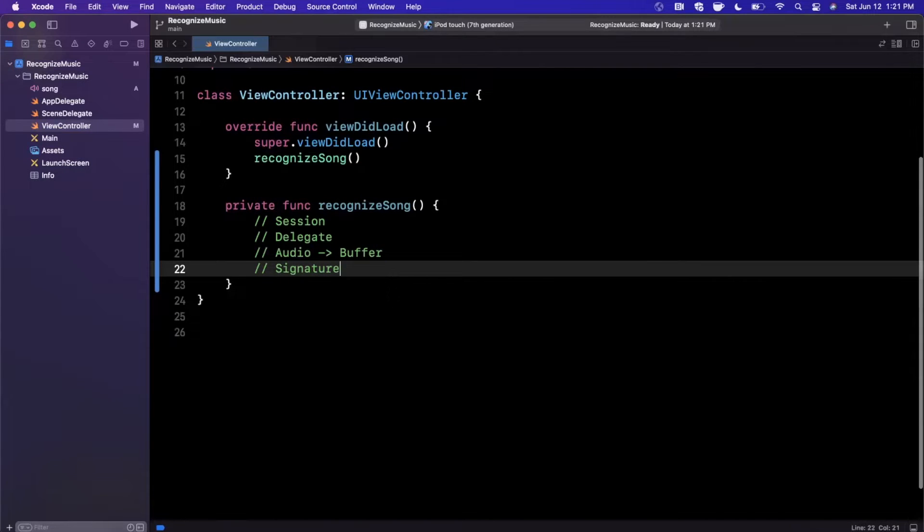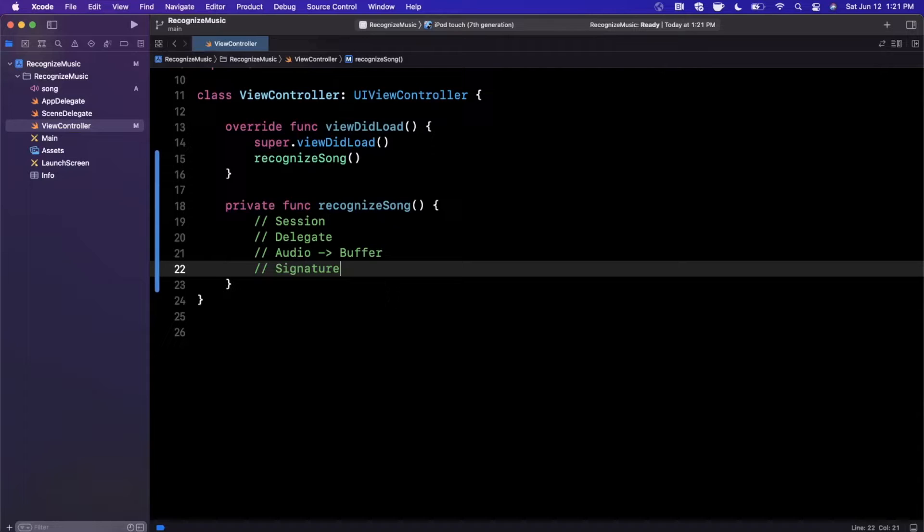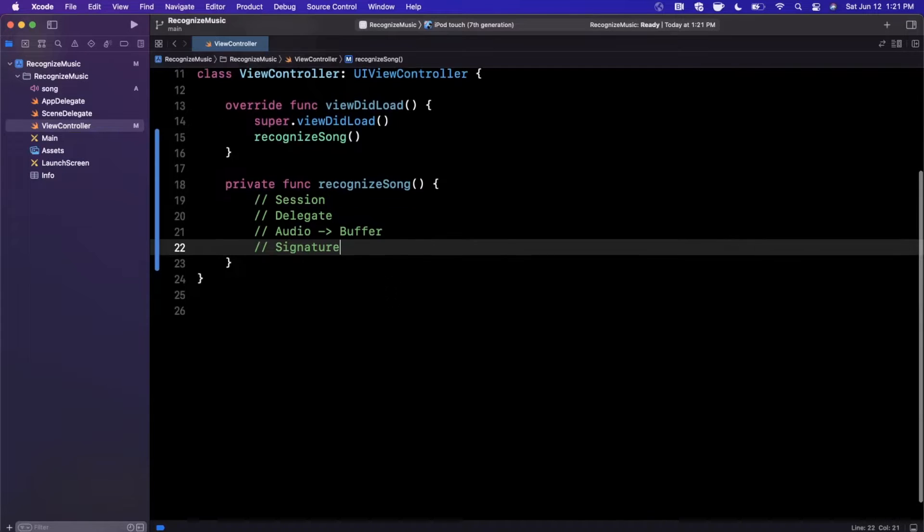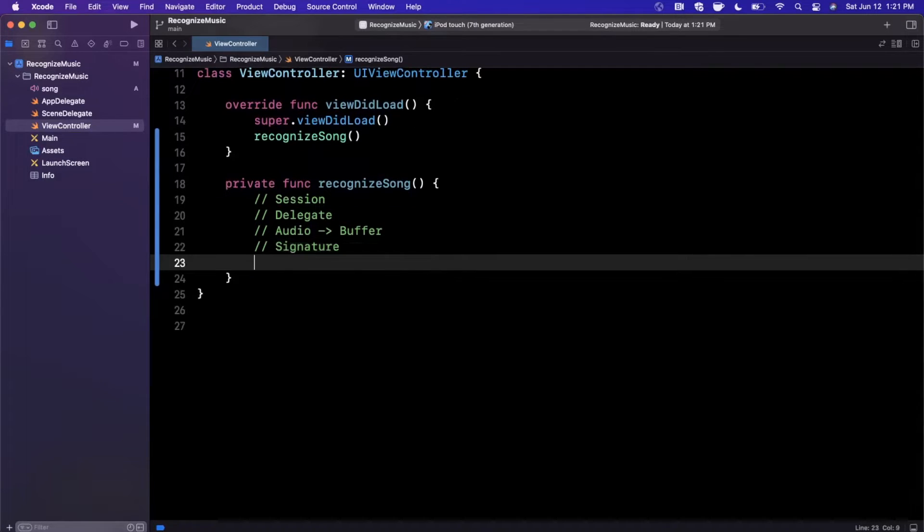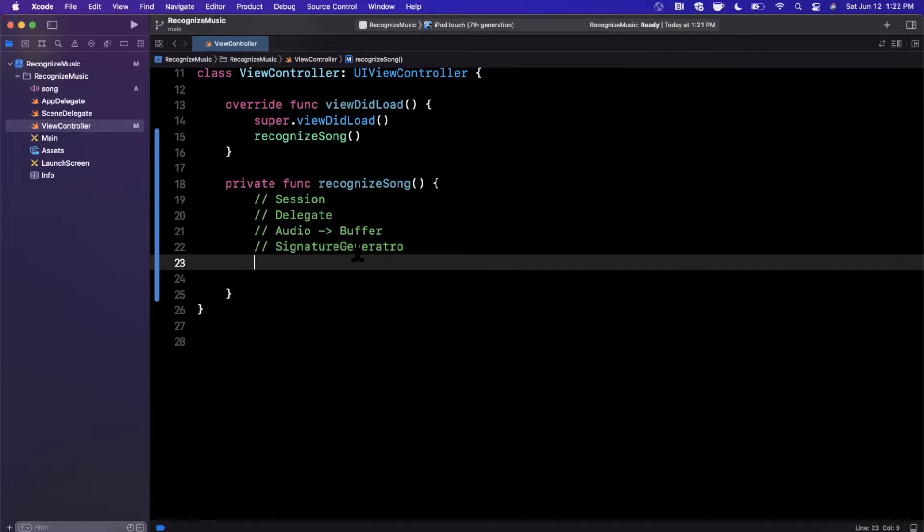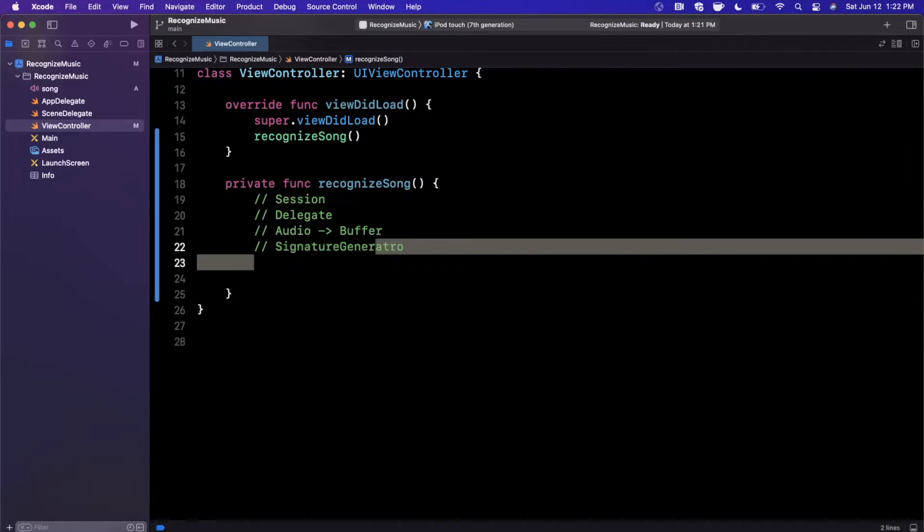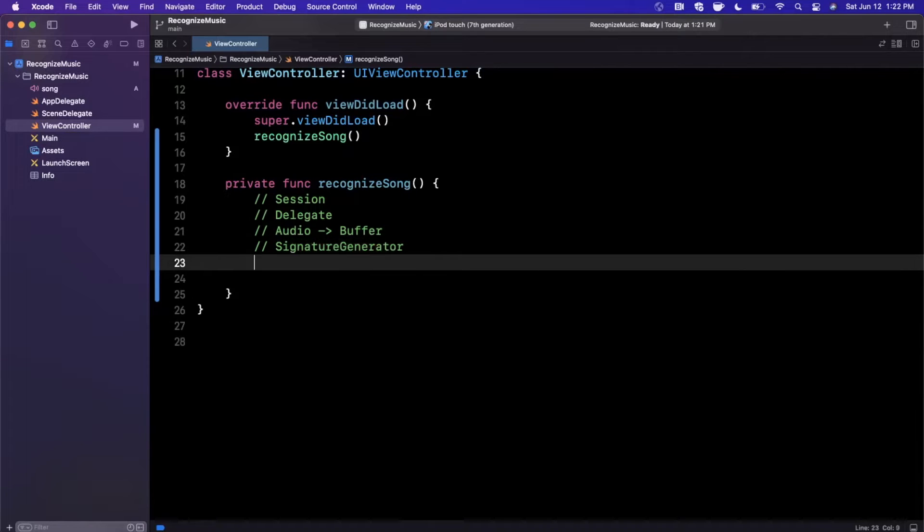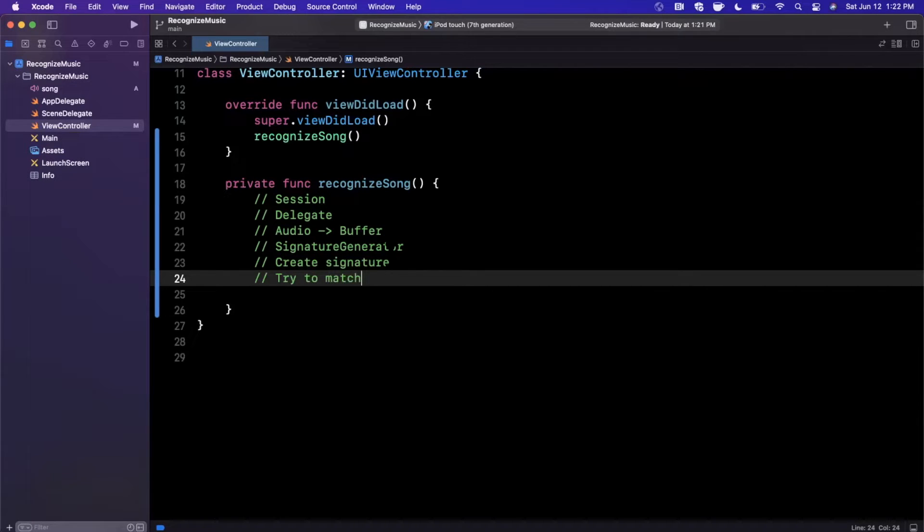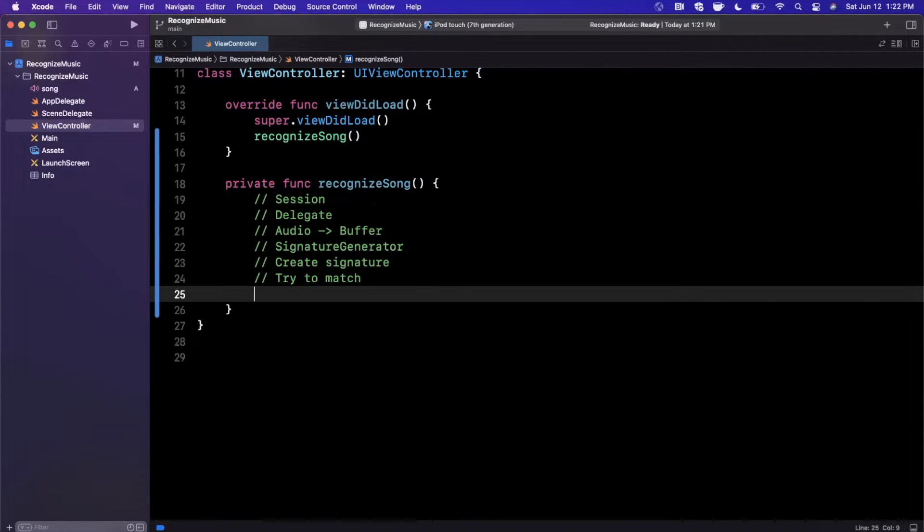So the way they actually identify songs is pretty interesting. They don't actually pass the whole song up to their service in the cloud. They generate a unique signature for the piece of audio based on some algorithms internally. And once we have a signature created from a generator, so we'll say signature generator, we'll go ahead and create signature and then we'll try to match.